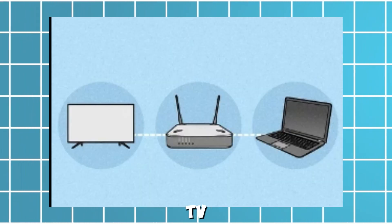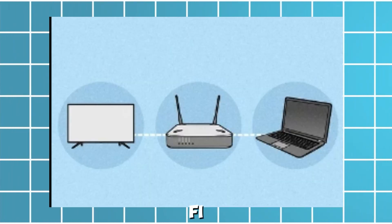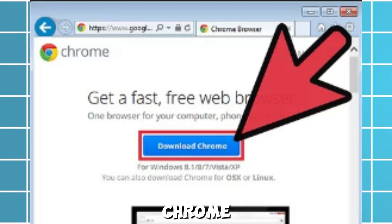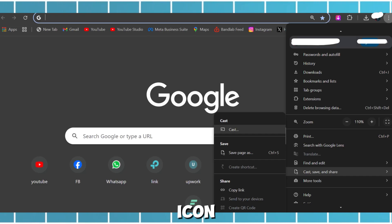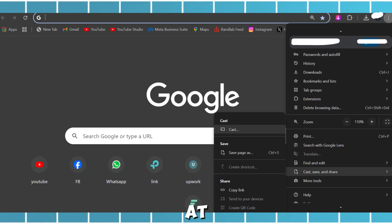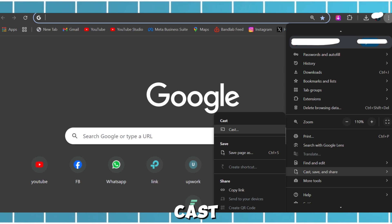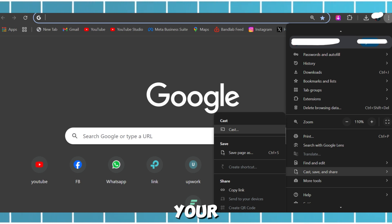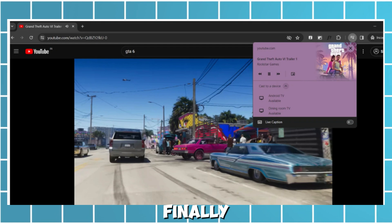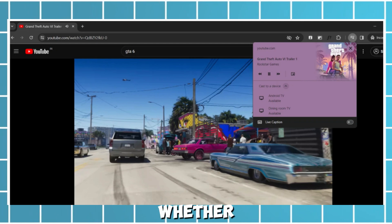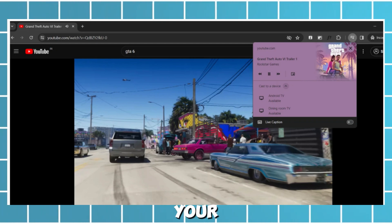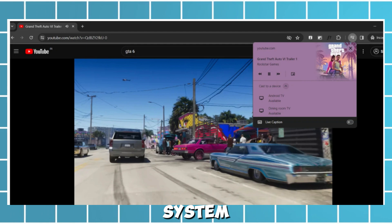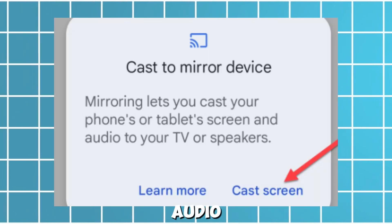First, connect your TV and PC to the same Wi-Fi. Open a browser on your PC like Chrome, tap on the three-dot icon at the top, and select 'Cast.' The PC will look for displays — select your Vizio TV.